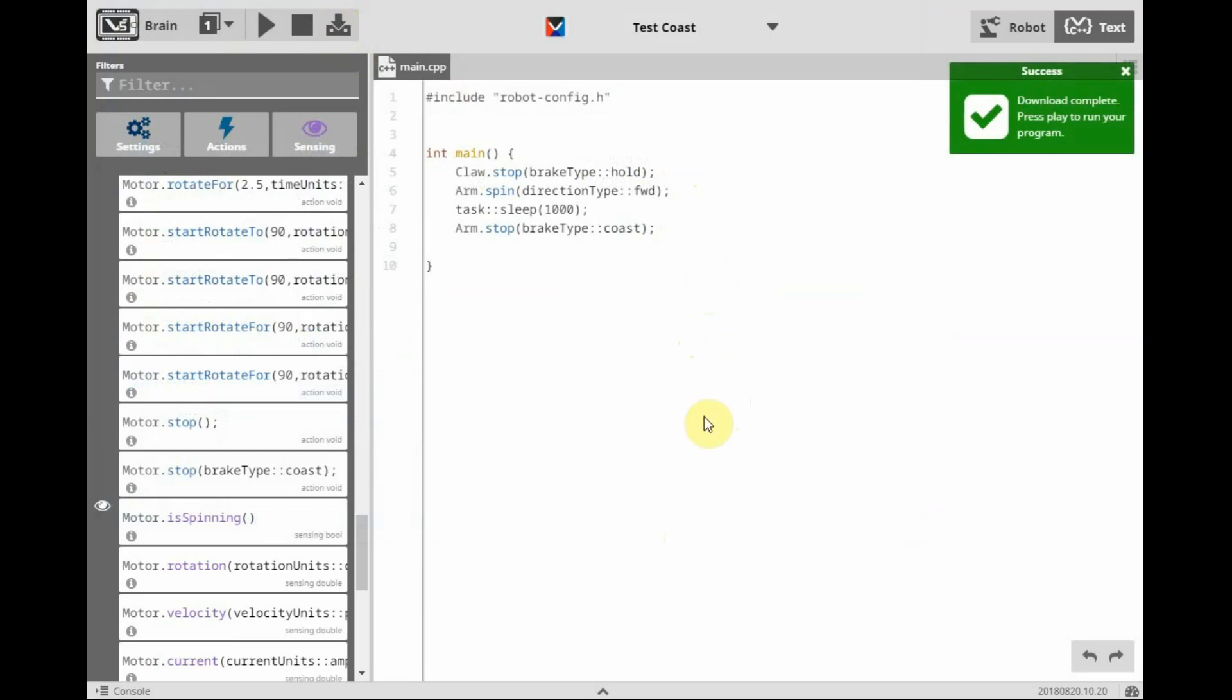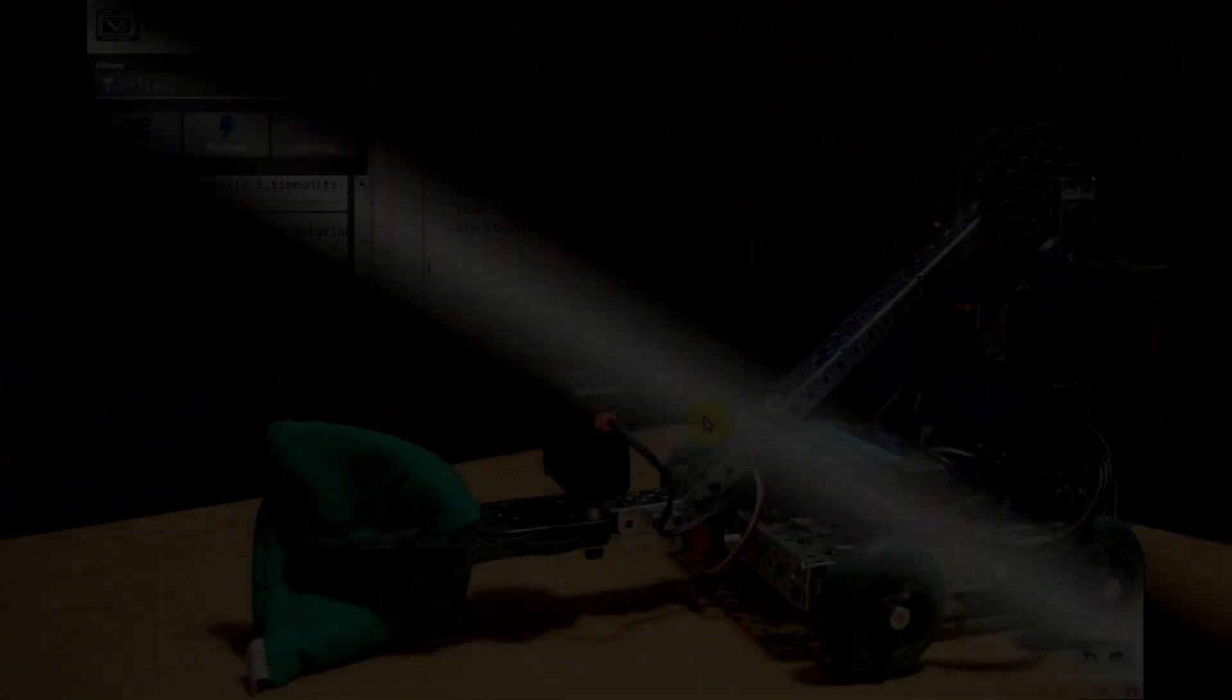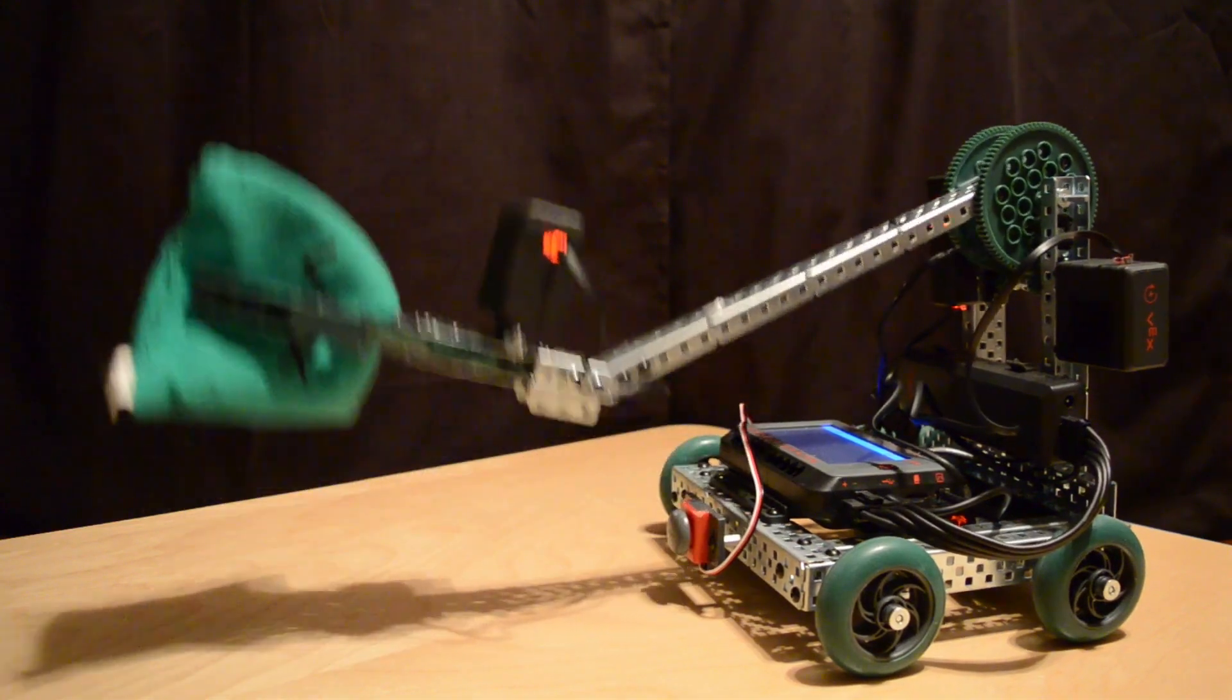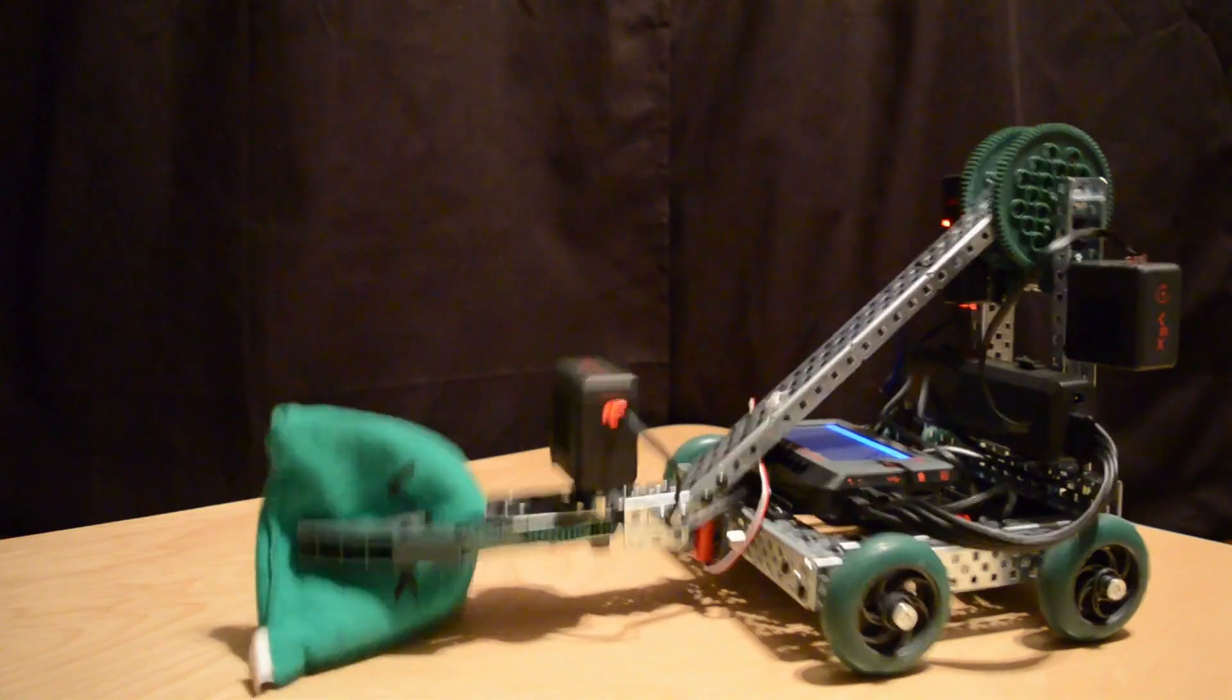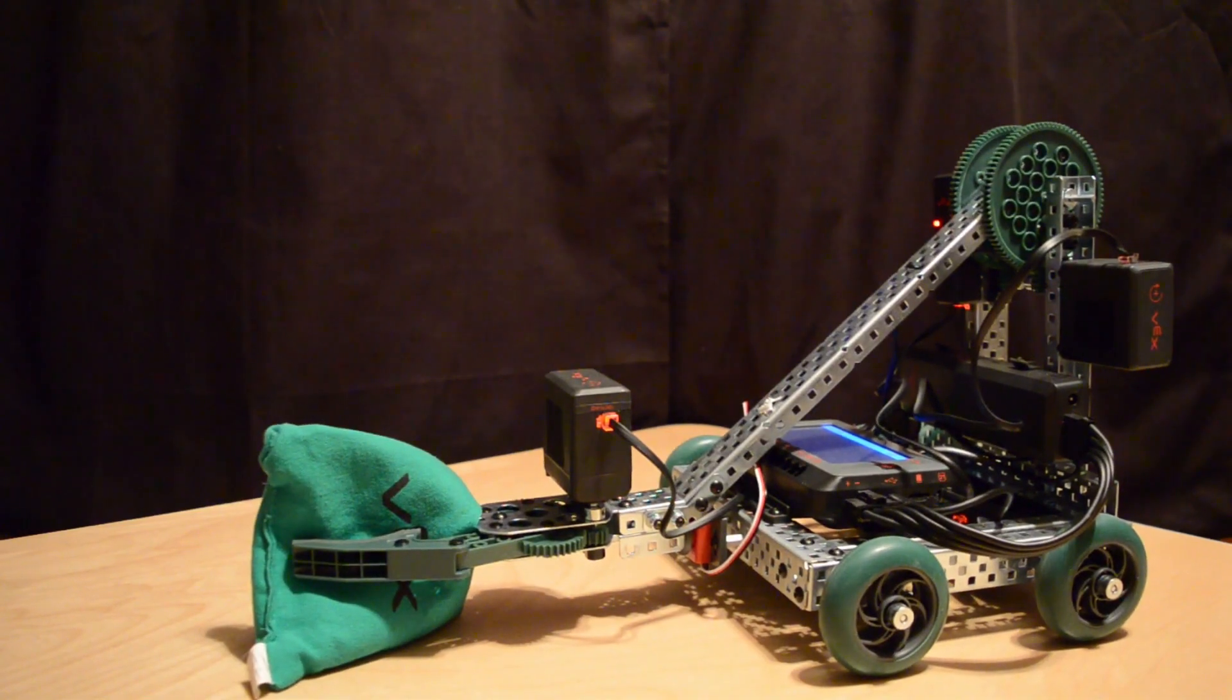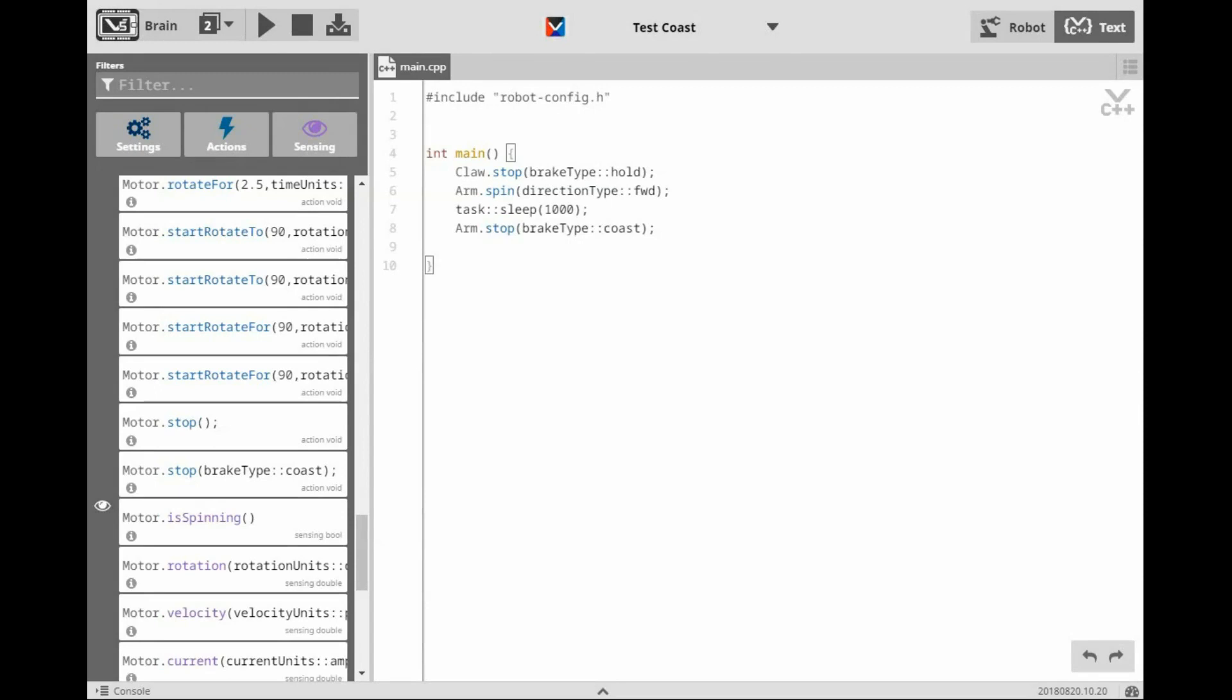Now let's see what this program does for us. As you've just saw, with the arm stop set with a brake type of coast, the arm went up, and as soon as the arm stopped, the arm coasted straight back down to the ground.